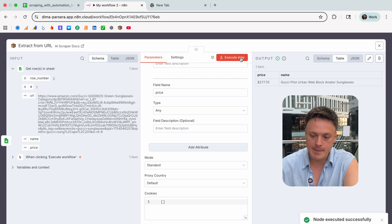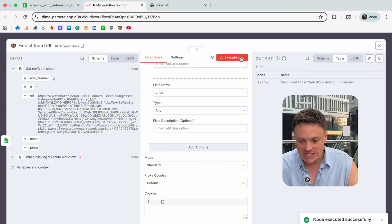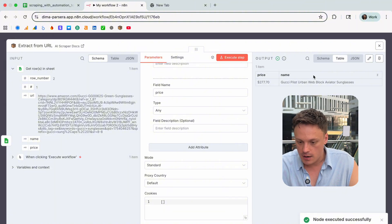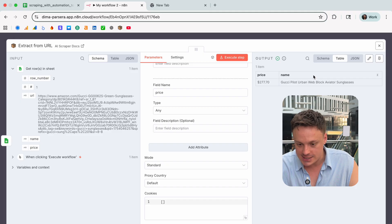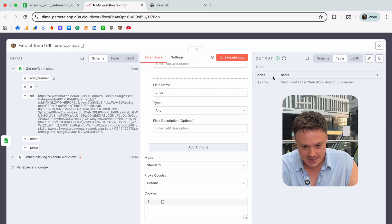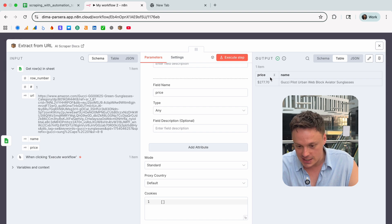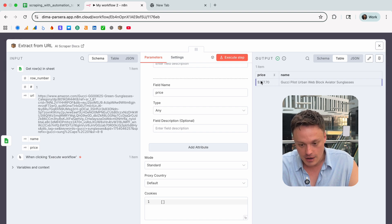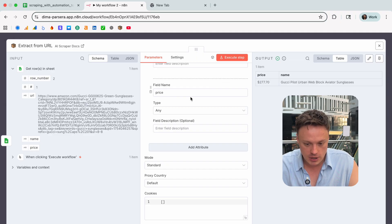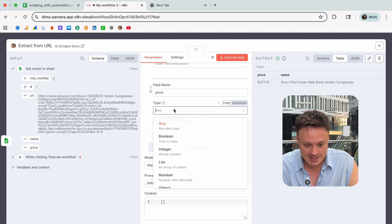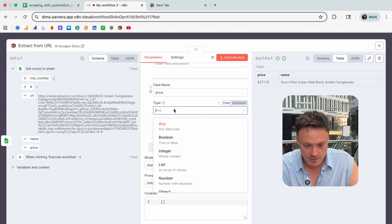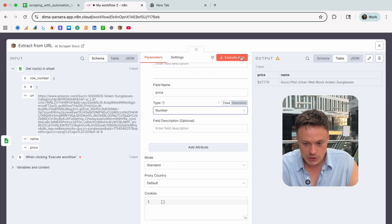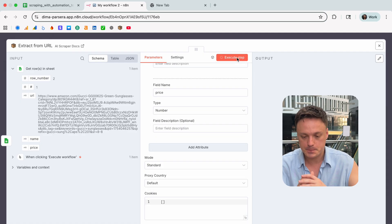As you see it returned to us name and price. For example, let's play with price a little bit because as you can see here we have a dollar sign before the price number. So let's set the type of this field to be number and let's execute the step again. Cool, now I'm totally satisfied with the result.